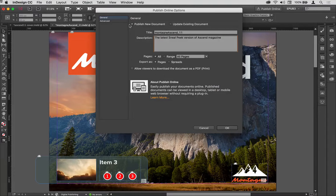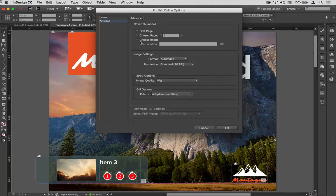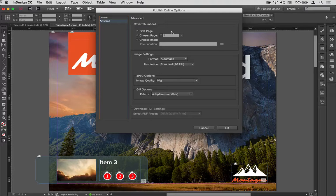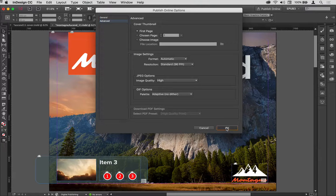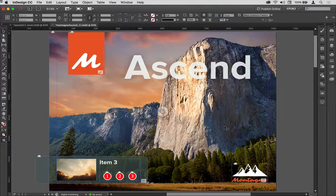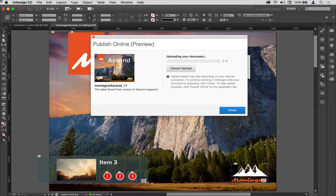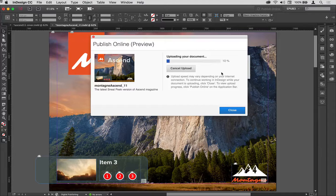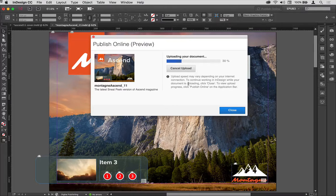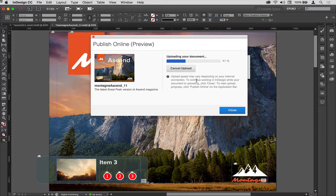I'm going to go through my advanced options here, so the cover thumbnail will be the first page. I'll leave these options as is, and so now this will start the upload process to indd.com. You can see that's running in the background while we're talking, and it tells you that the upload speed may vary.